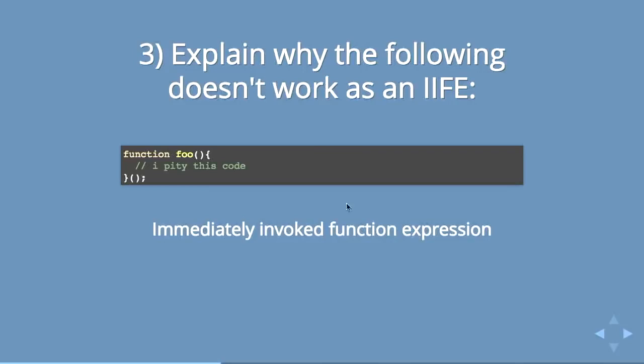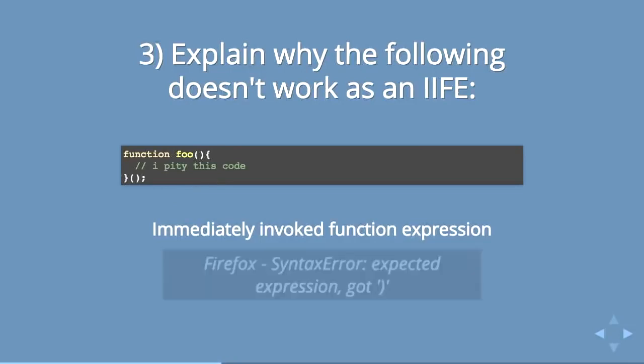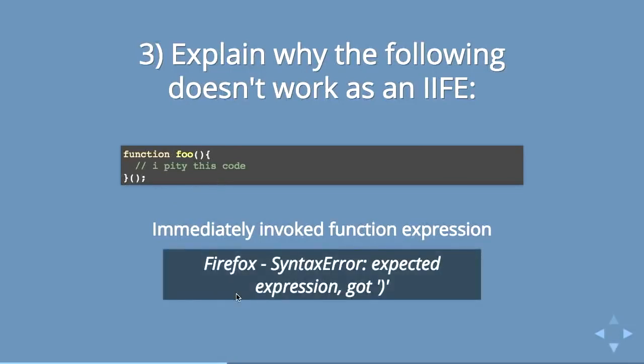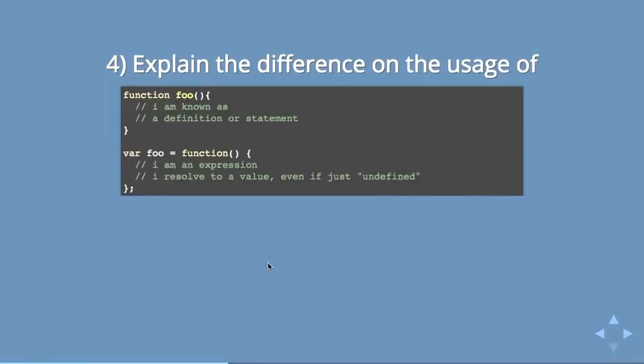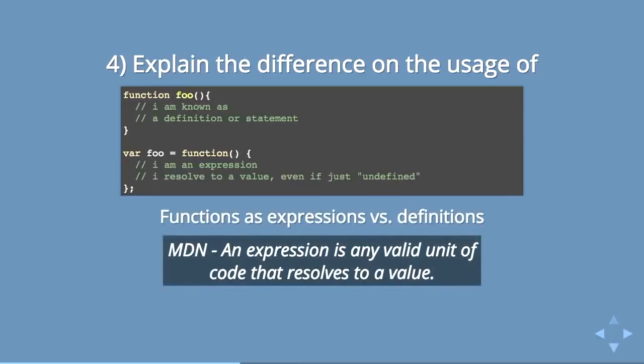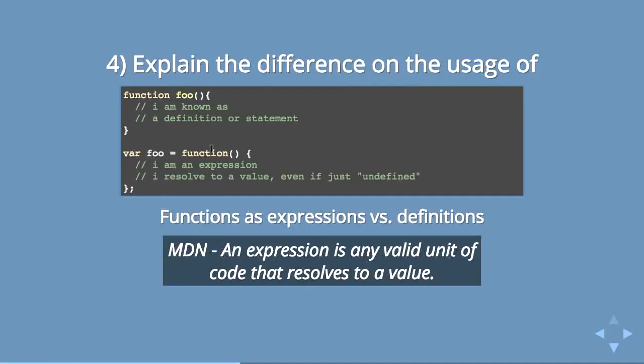If you actually ran this code the way that it looks right now, you would get a syntax error in your browser. What you would want to do is basically write this function and run it immediately. But you can't do it this way. The reason why has to do with another related question, the difference between writing a function as a statement or definition and writing it as an expression. This creates more of a reference, but it's not an actual value, so you can't just run it.